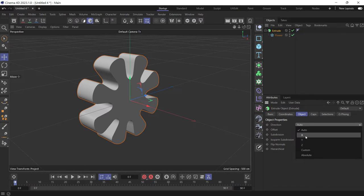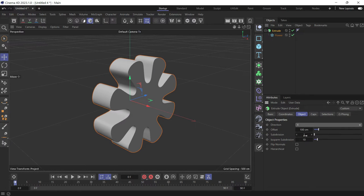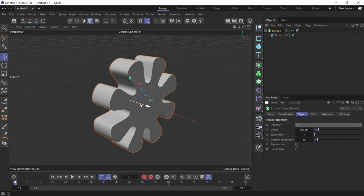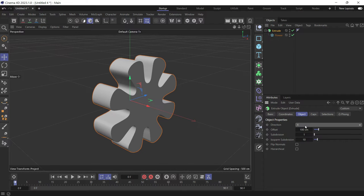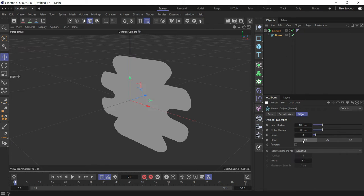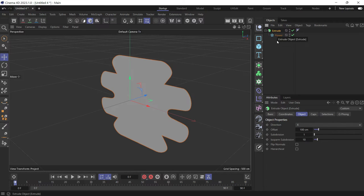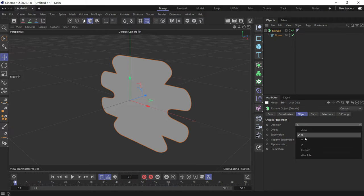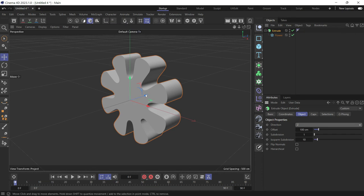So you choose the X on the X axis. So extrude on the X axis. Let's put it back on the XY. Now we go to the extrude and choose the Z axis, which is the blue axis.